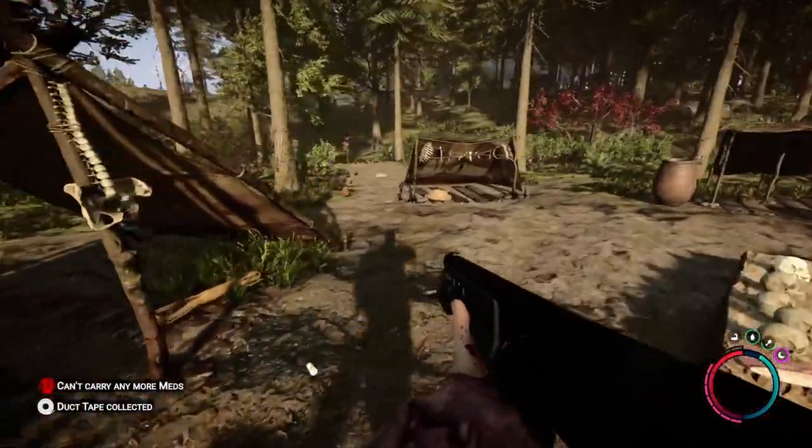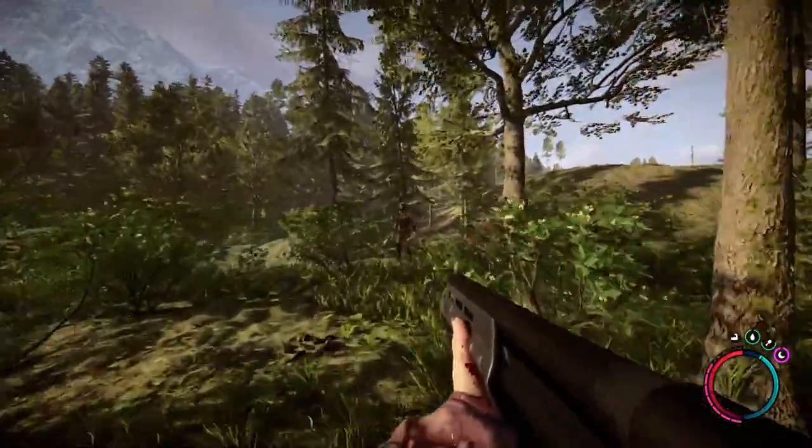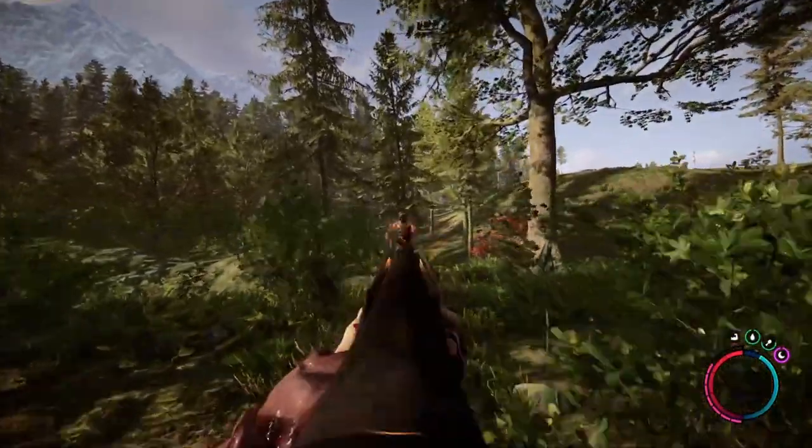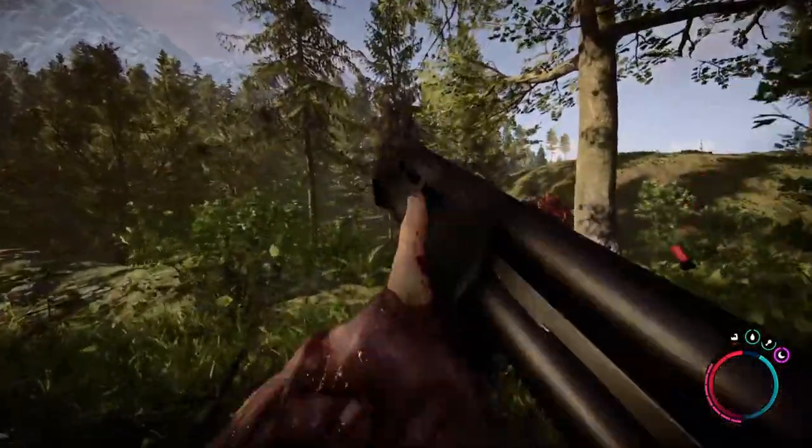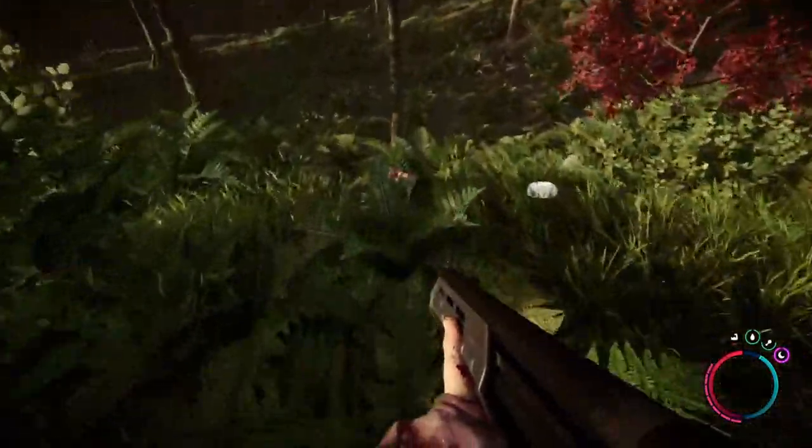In this Sons of the Forest tutorial, I will show you how to get all the guns - the handgun, the shotgun, and the magnum.